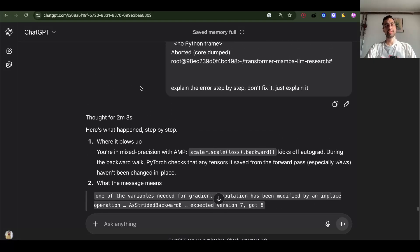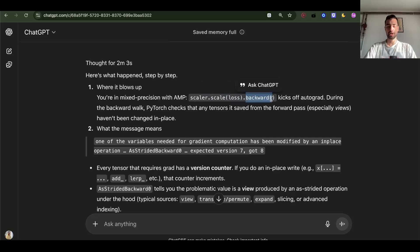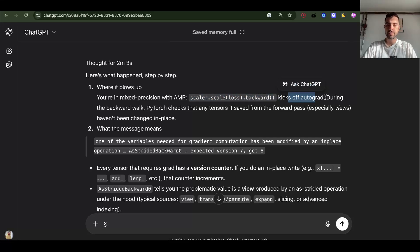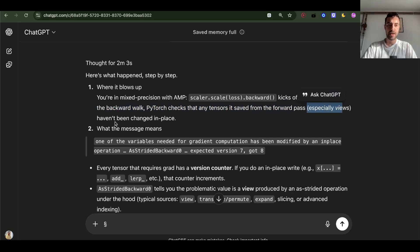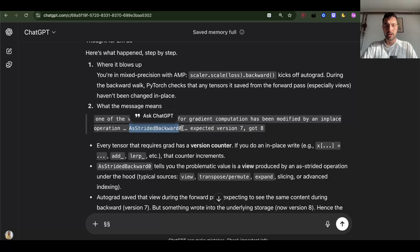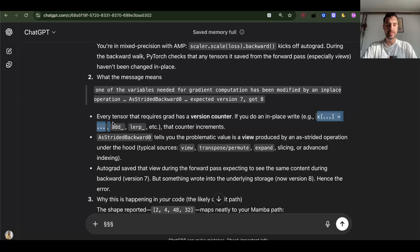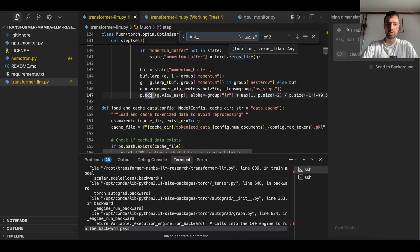GPT-5 is kind of overthinking this, but maybe the answer is good. Here's what happens step by step — why it blows up: we're in mixed precision with AMP, putting loss and backward into mixed precision. The scalar's scale_loss backward kicks off autograd. During the backward walk, PyTorch checks that any tensors saved from the forward pass — especially views — haven't been changed in place. Every tensor that requires grad has a version counter. If you do an in-place write, like add or lerp, the counter increments. And we do have this add here, actually in two places.